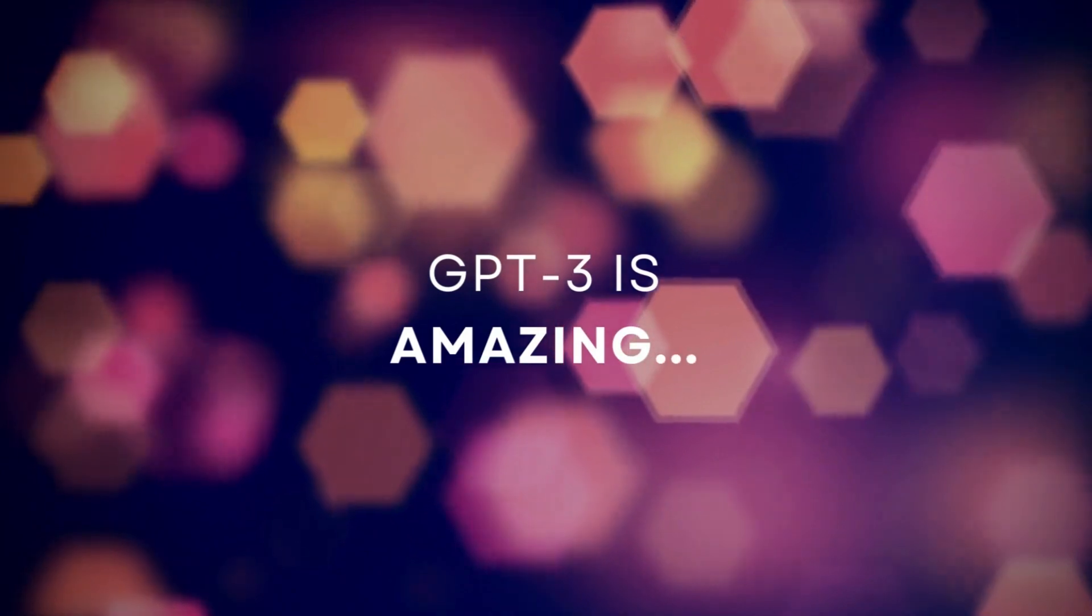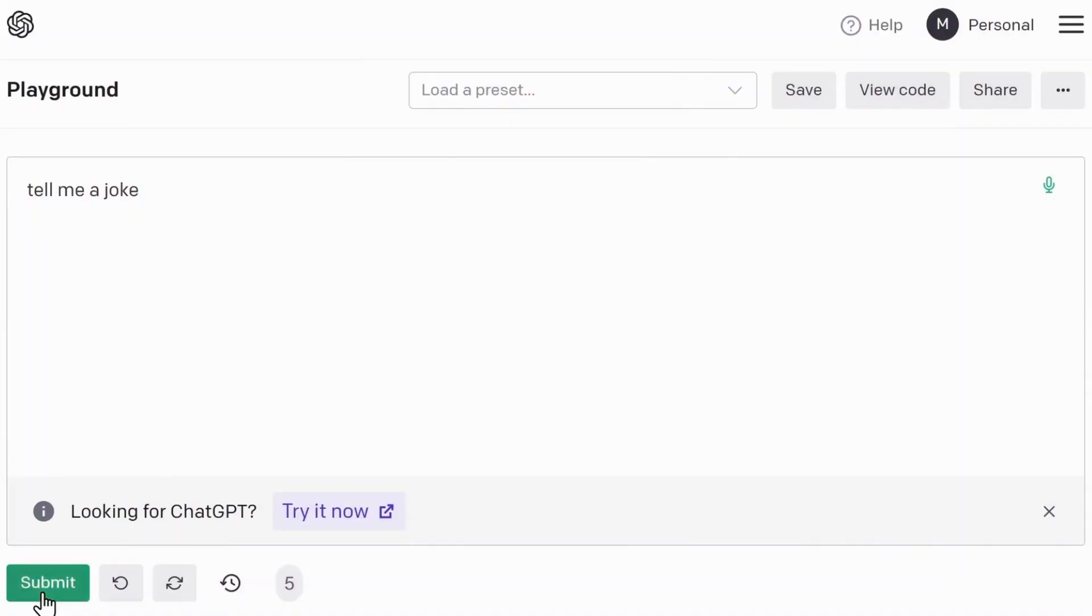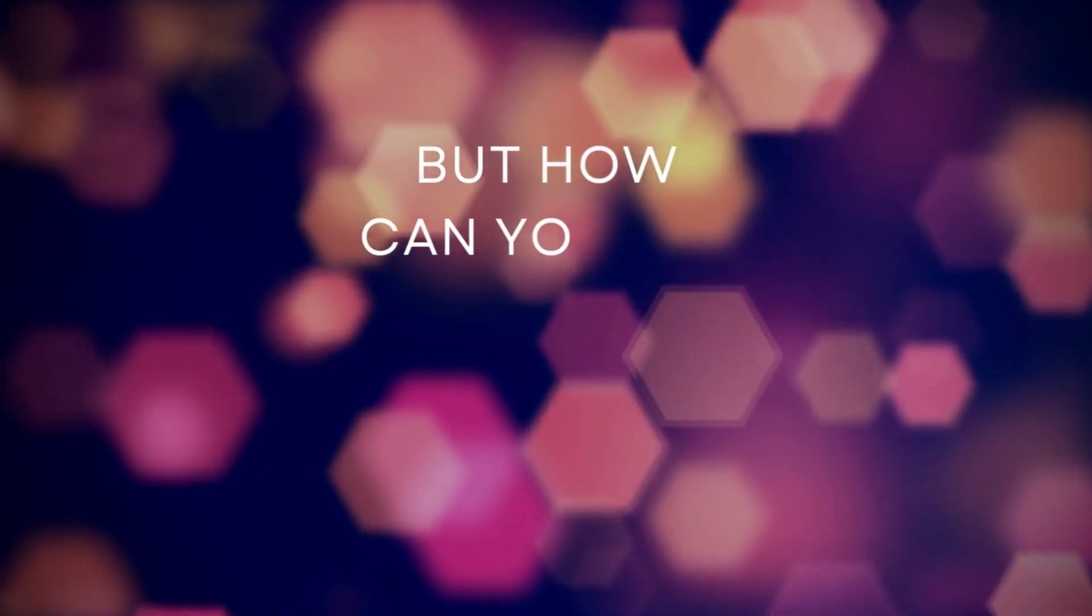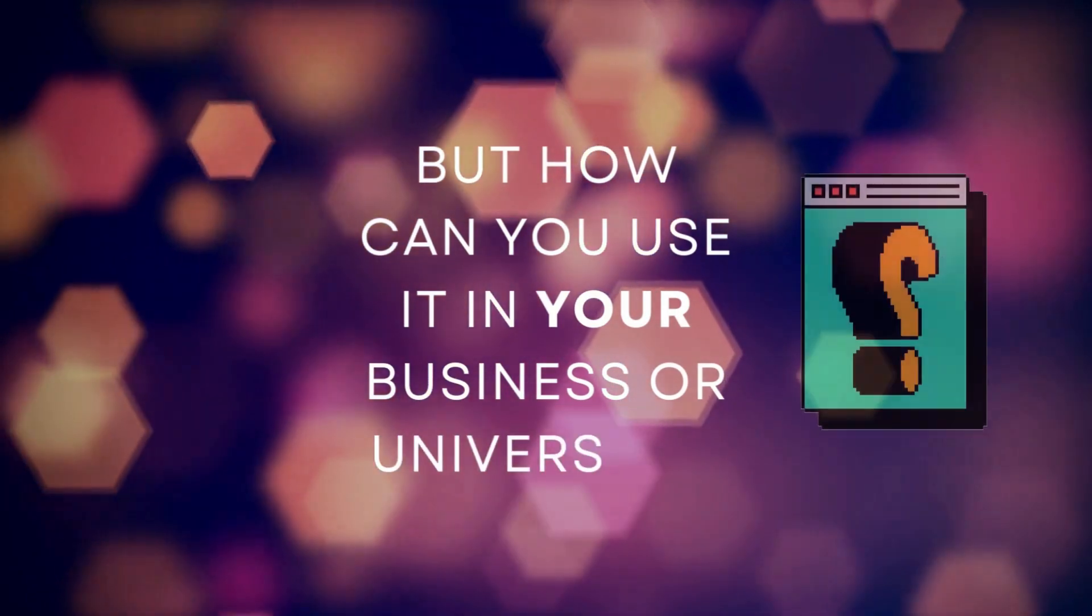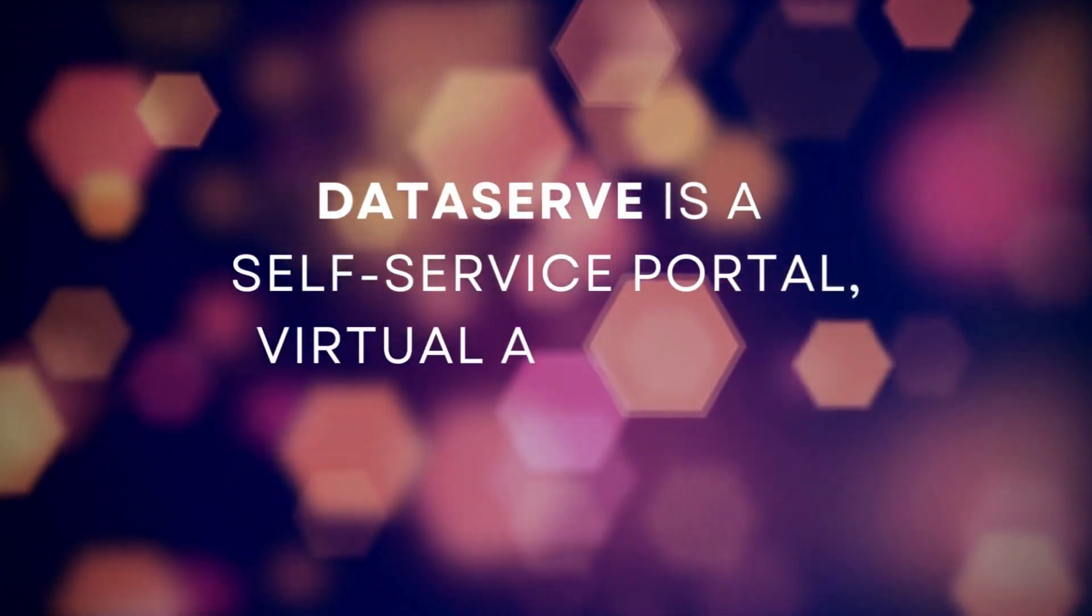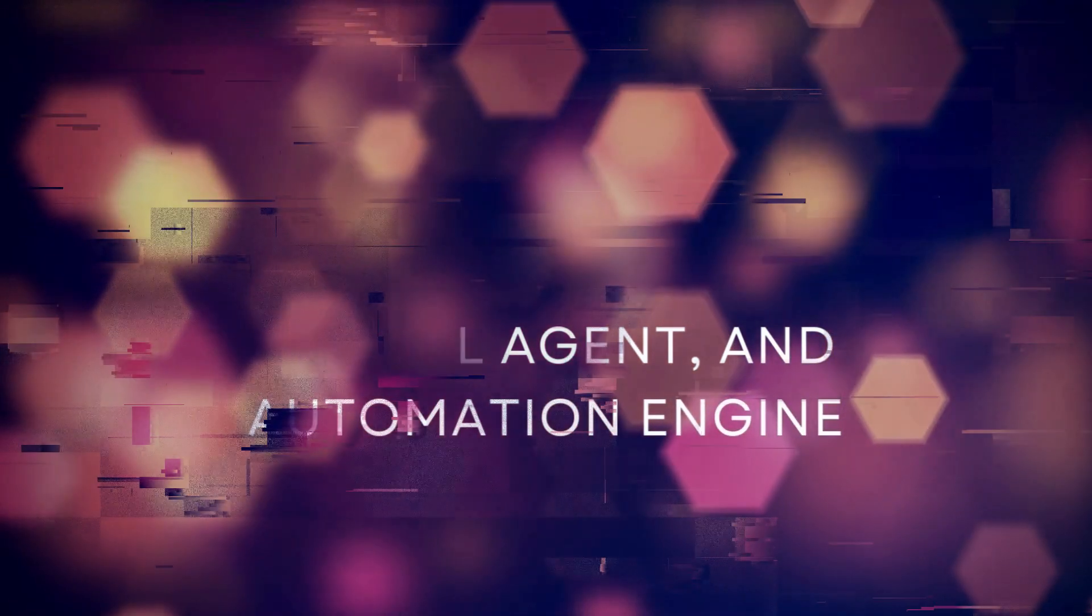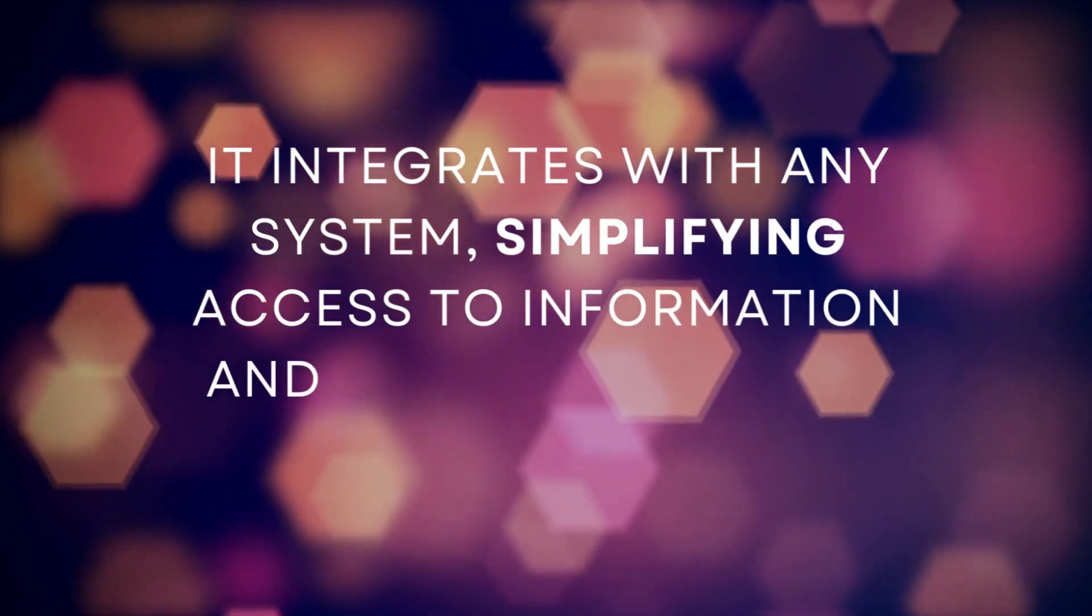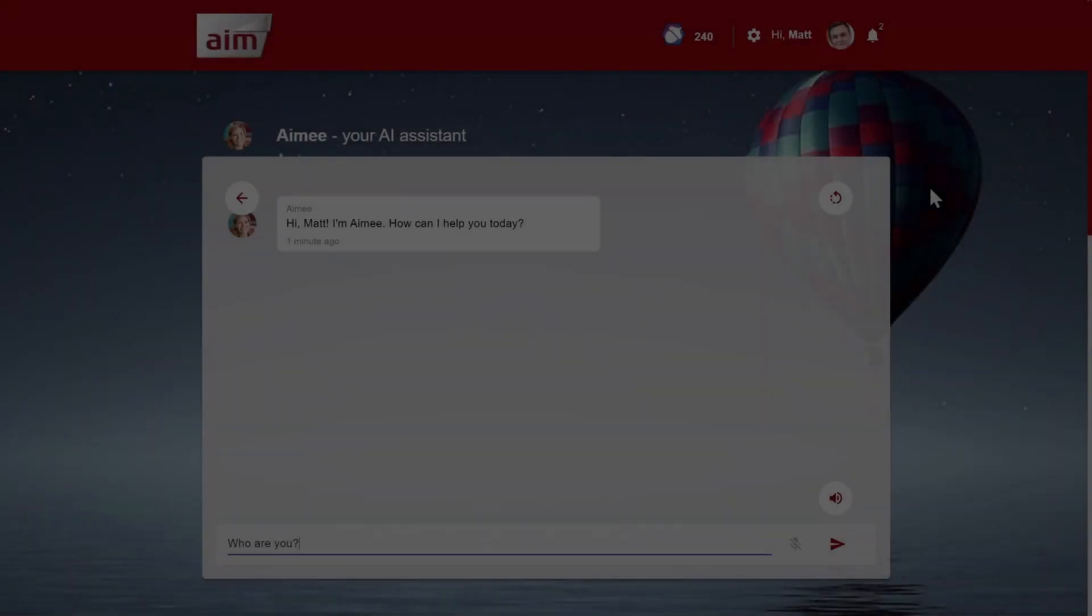GPT-3 is amazing, but how can you use it in your business or university? DataServe is a self-service portal, virtual agent, and automation engine. It integrates with any system, simplifying access to information and services for your customers.